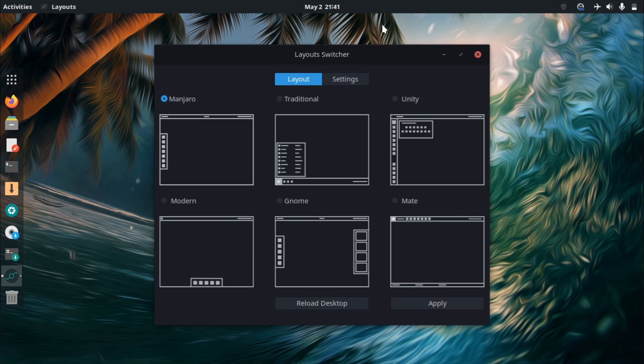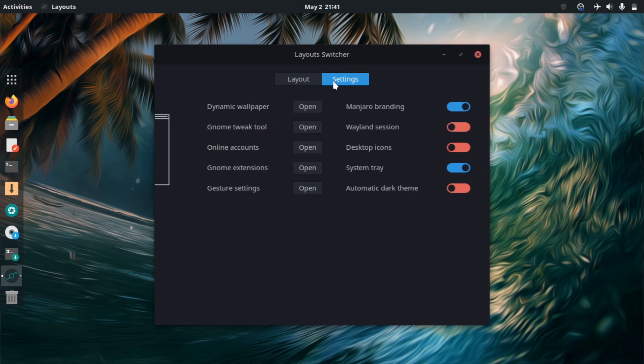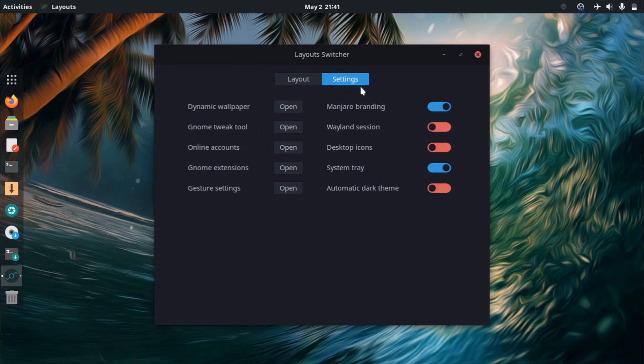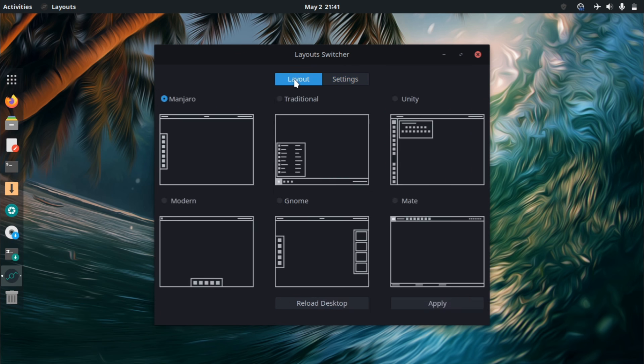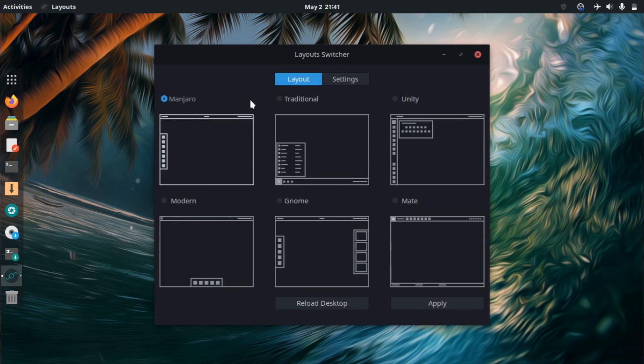But one thing I definitely didn't expect is this layout switcher. You have your settings here, and you can access your various tools they decided to include, such as the gestures that I mentioned earlier. And then you have basically six different types of layouts. I tried doing this just a couple minutes ago, but I think it stopped my recording for some reason and reset OBS, so I'm not going to click on them.